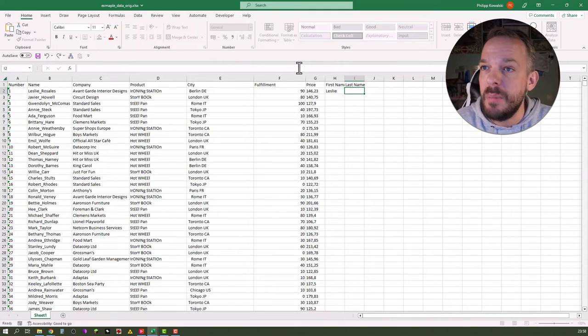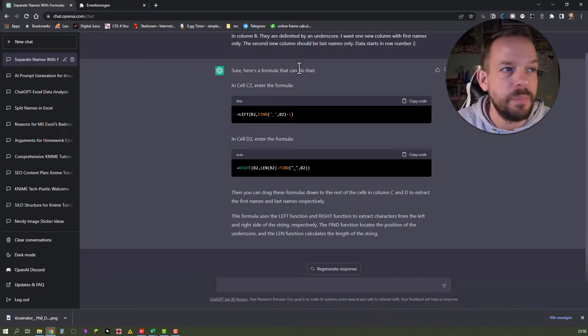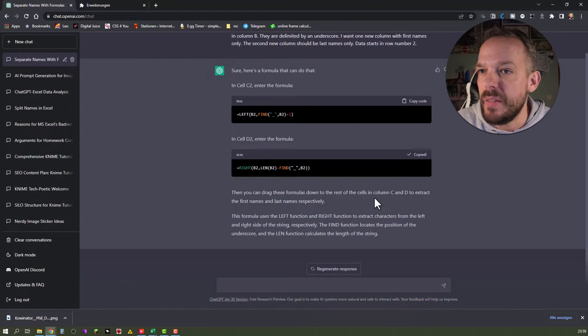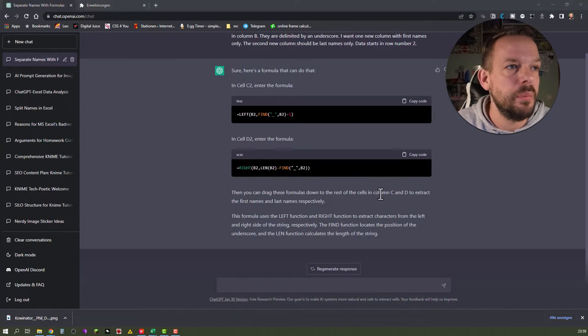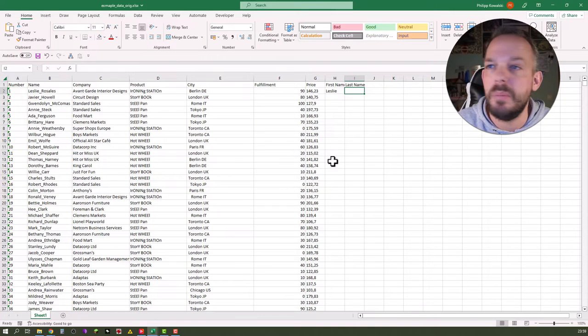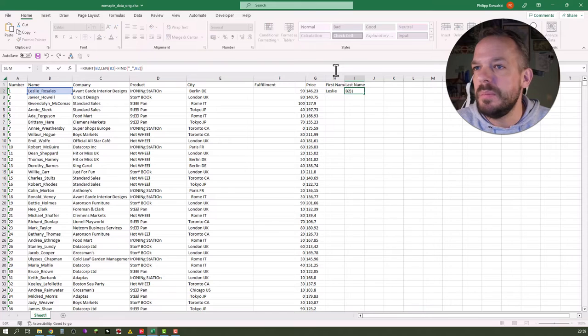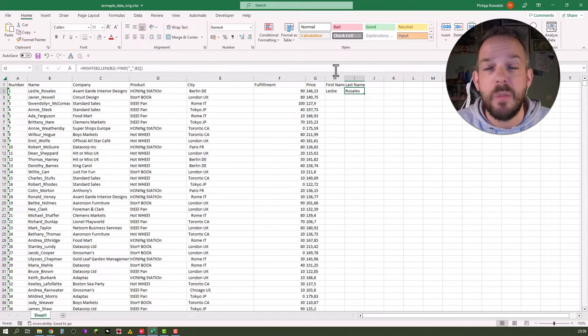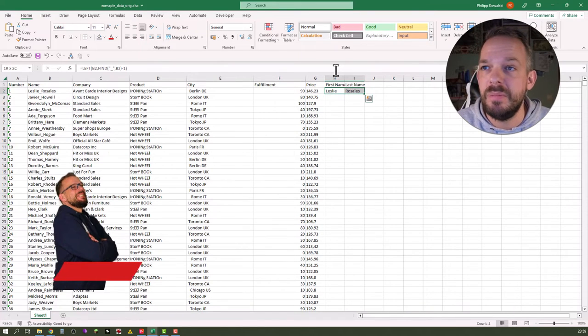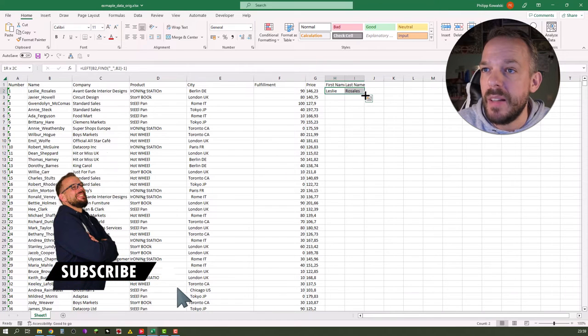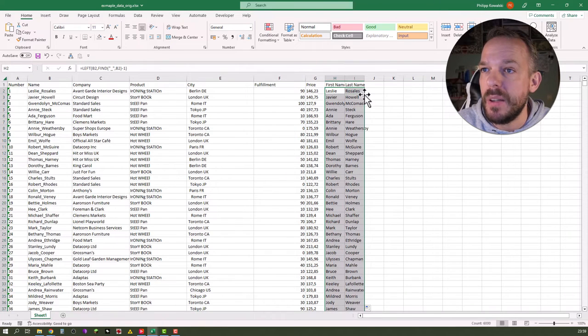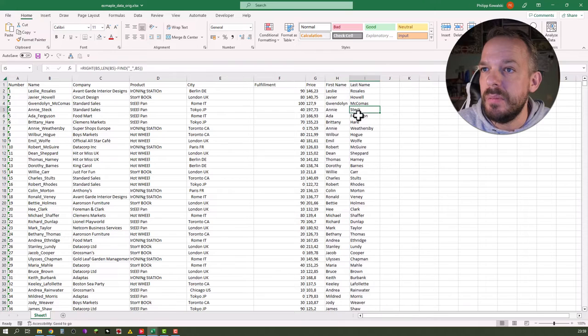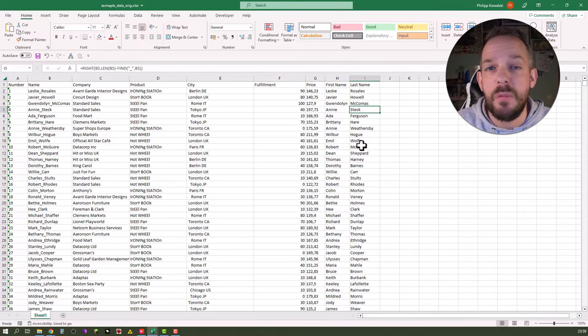Last name. Switch back to ChatGPT. Copy the second formula. Paste it in here. This looks pretty well. Let's just copy it down by selecting both and double clicking down here. Very nice. First task done.